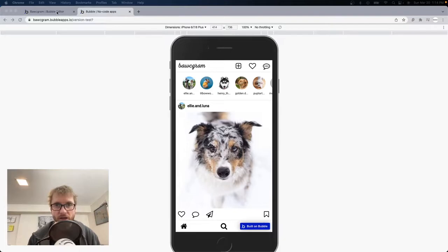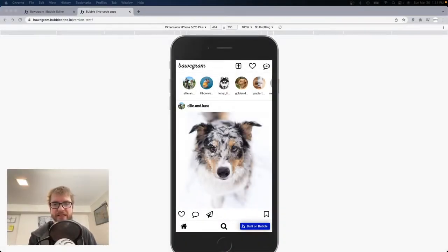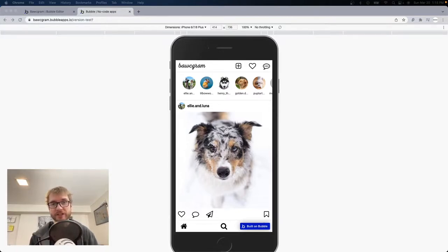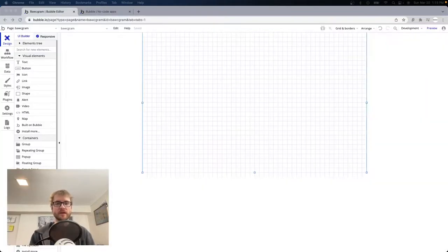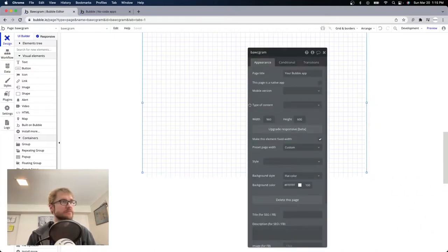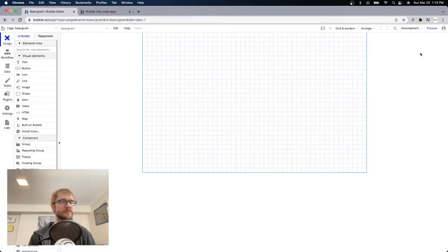One more thing before we get started: if you go to buildappswithoutcode.com/instagram-clone and sign up, I will send you the link to this exact project in view-only mode so you can see exactly how it was done. Okay, blank canvas — first thing we're going to do here is upgrade responsive. If you're in the future you might not need to do this.